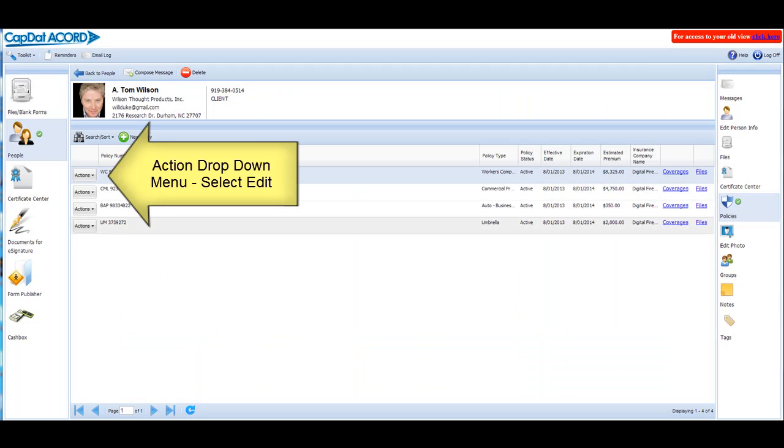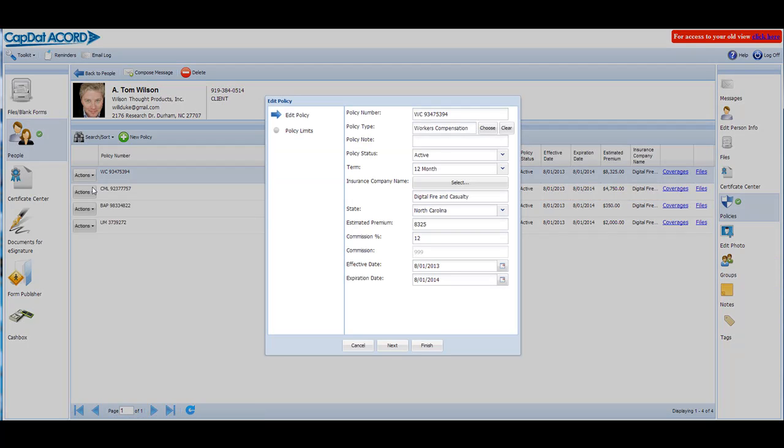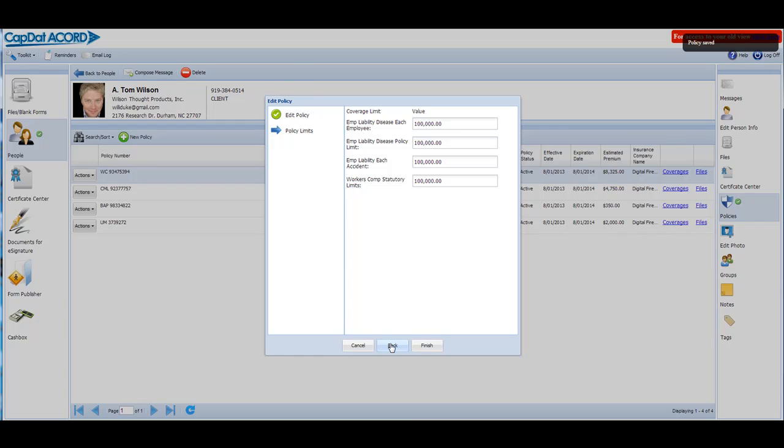Or, from the Actions drop-down menu, select Edit. The Edit Policy box opens. Tap or click Next, enter your information, and save changes.